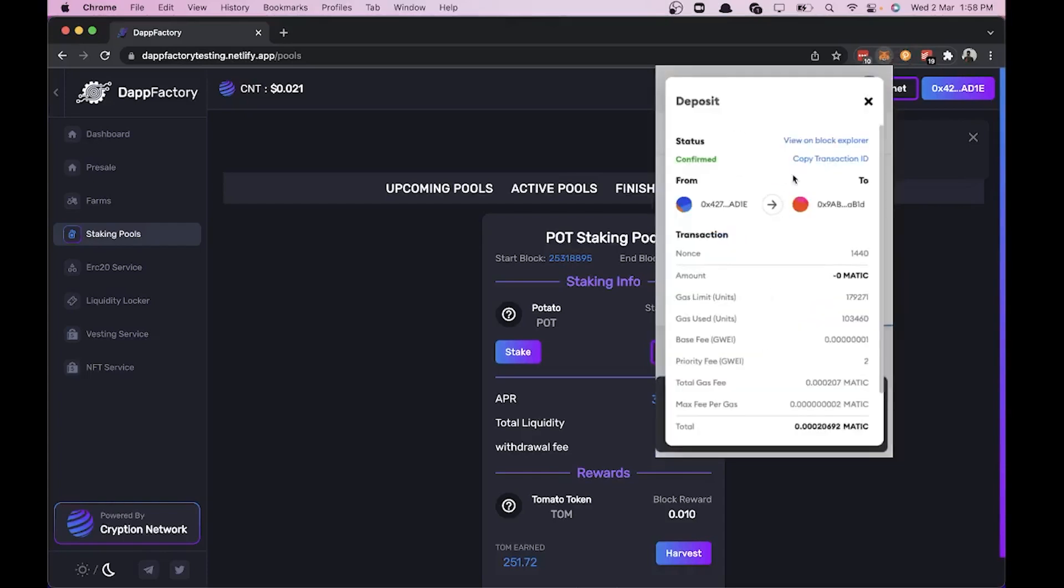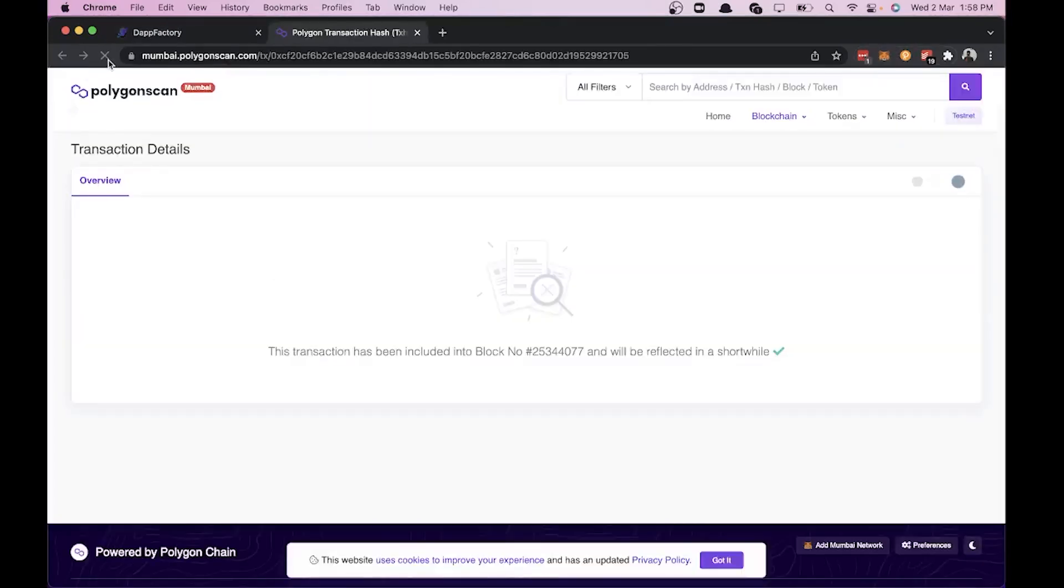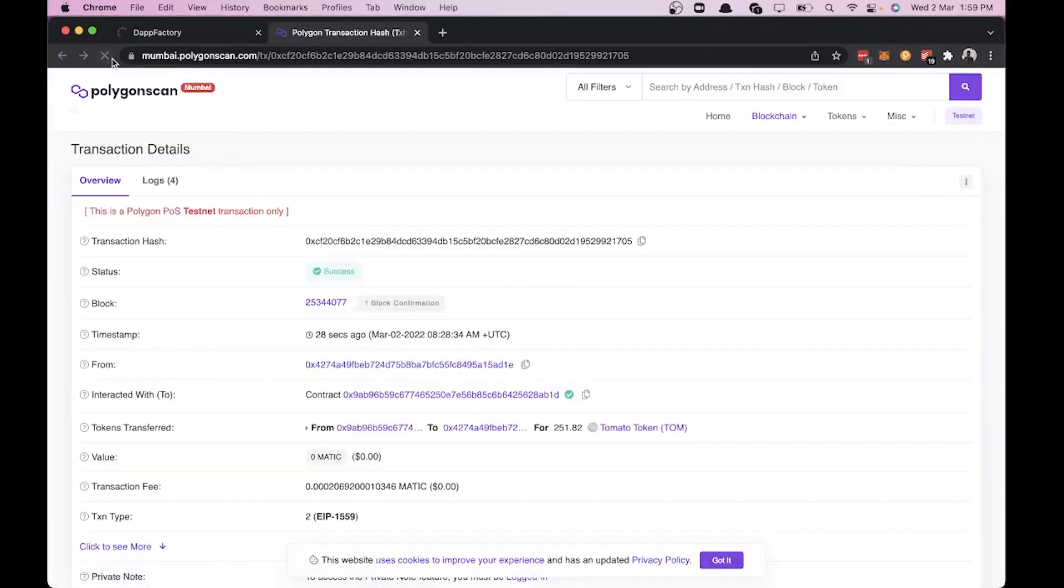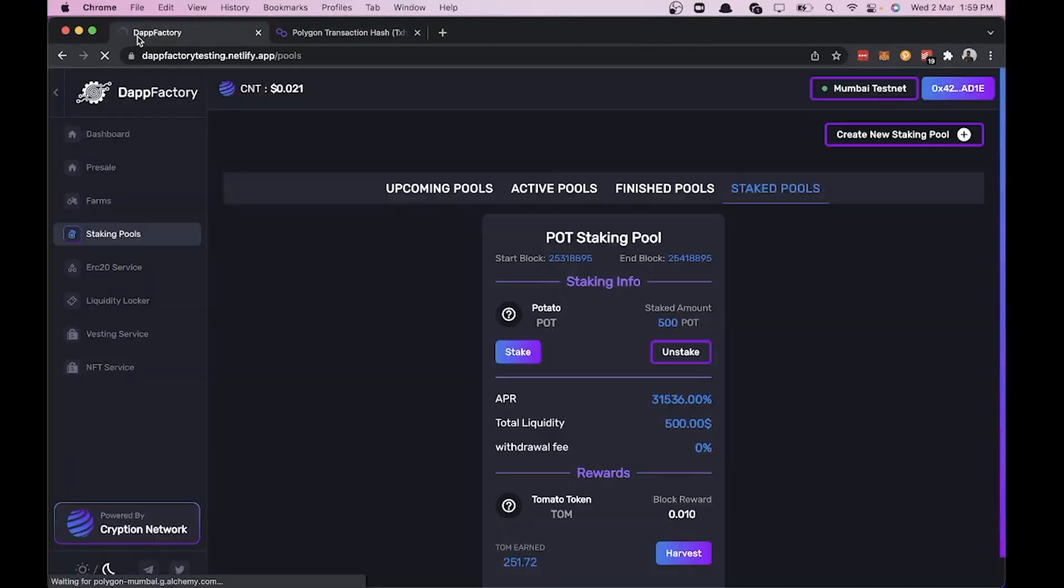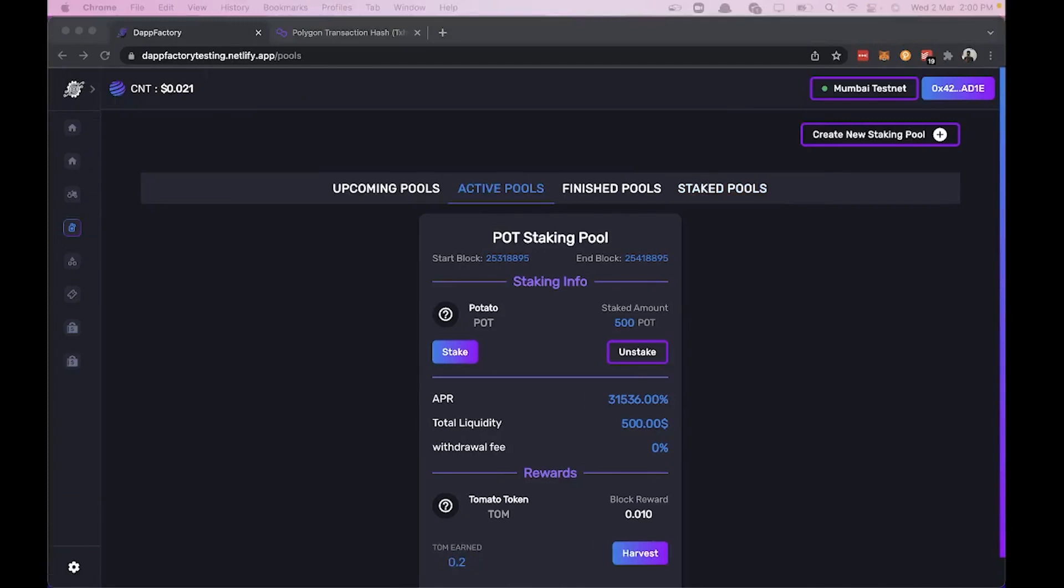Let's check it on Polygon scan and here you can see my wallet has gotten 251.82 TOMATO tokens. And that's how you deploy, stake and harvest within 5 minutes. Thanks for watching.